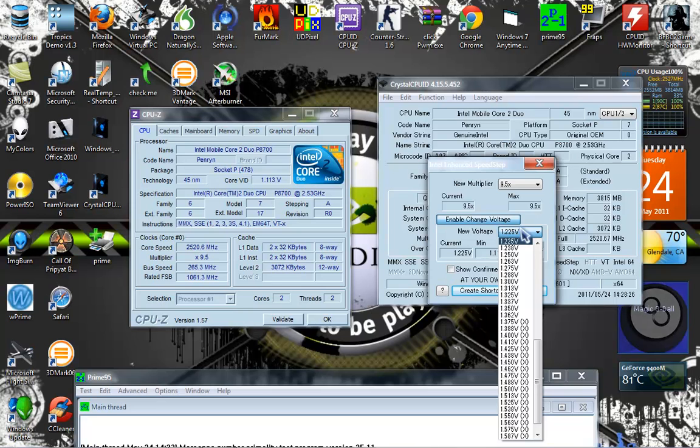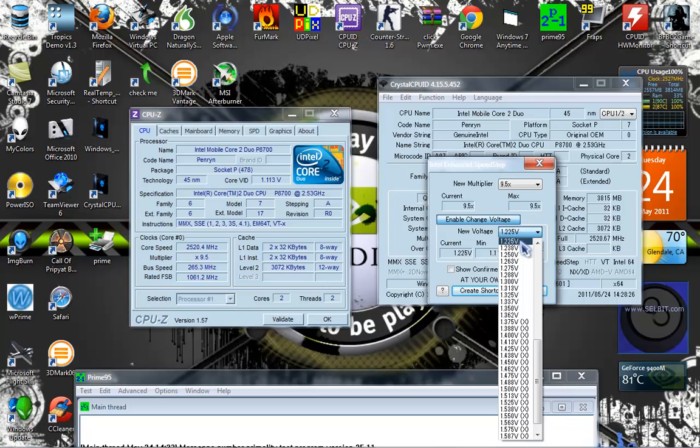Oh, right now this is not right. The CPU-Z has the right volts. I don't know why the Crystal CPU ID has the wrong volts. Like if I set it to 1.225 volts and the CPU-Z turns out to be 1.113 volts, I don't know.